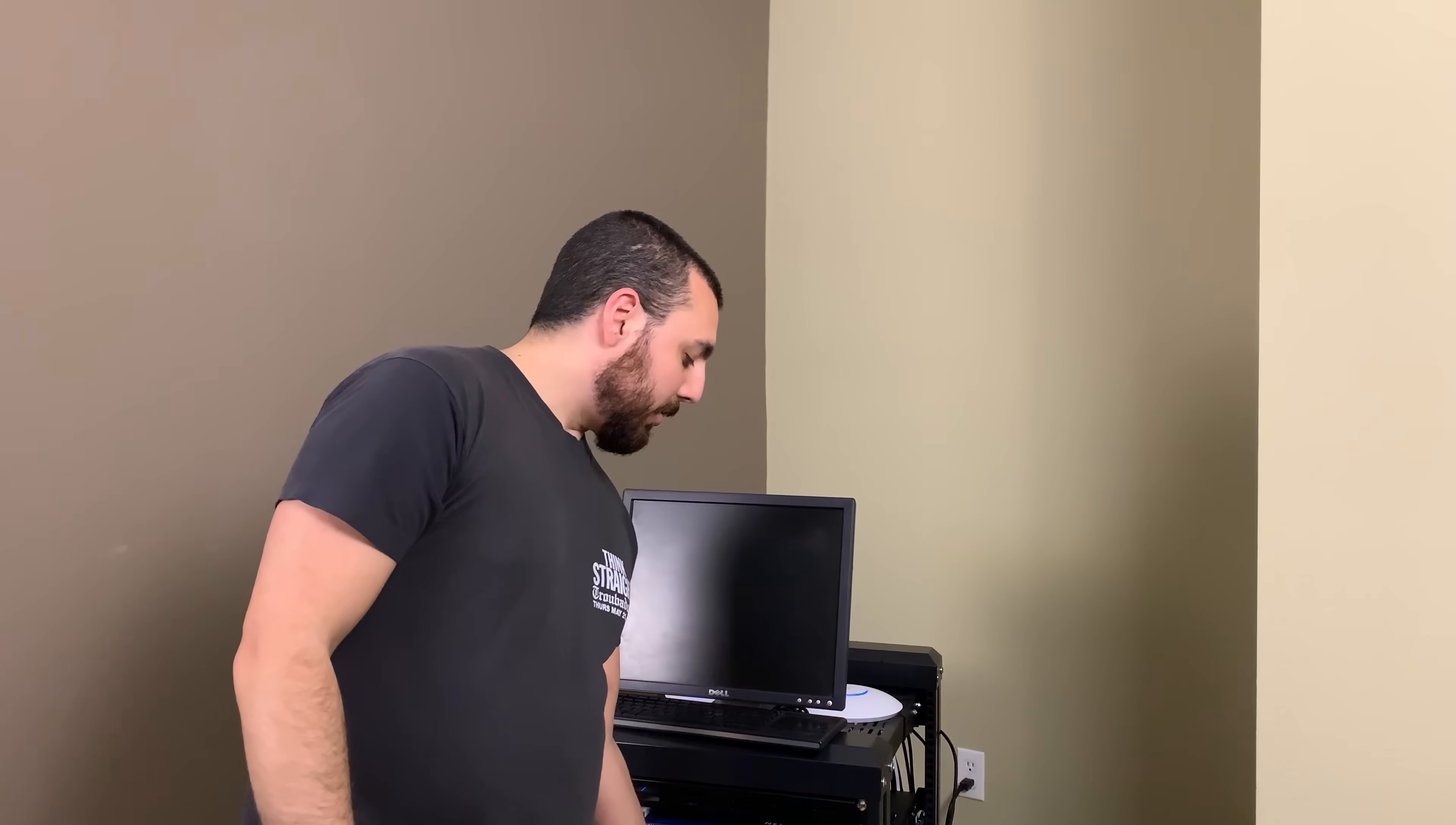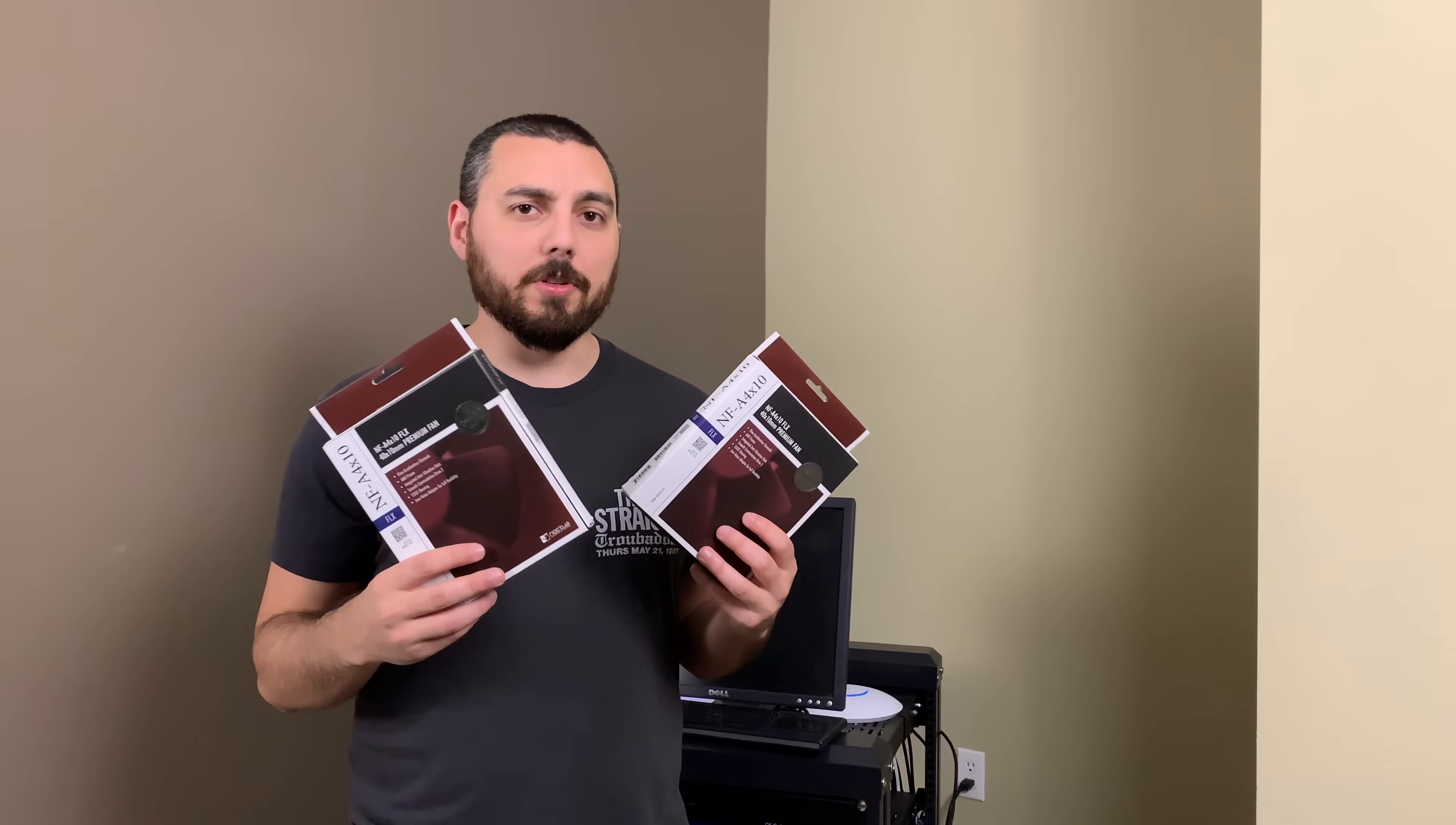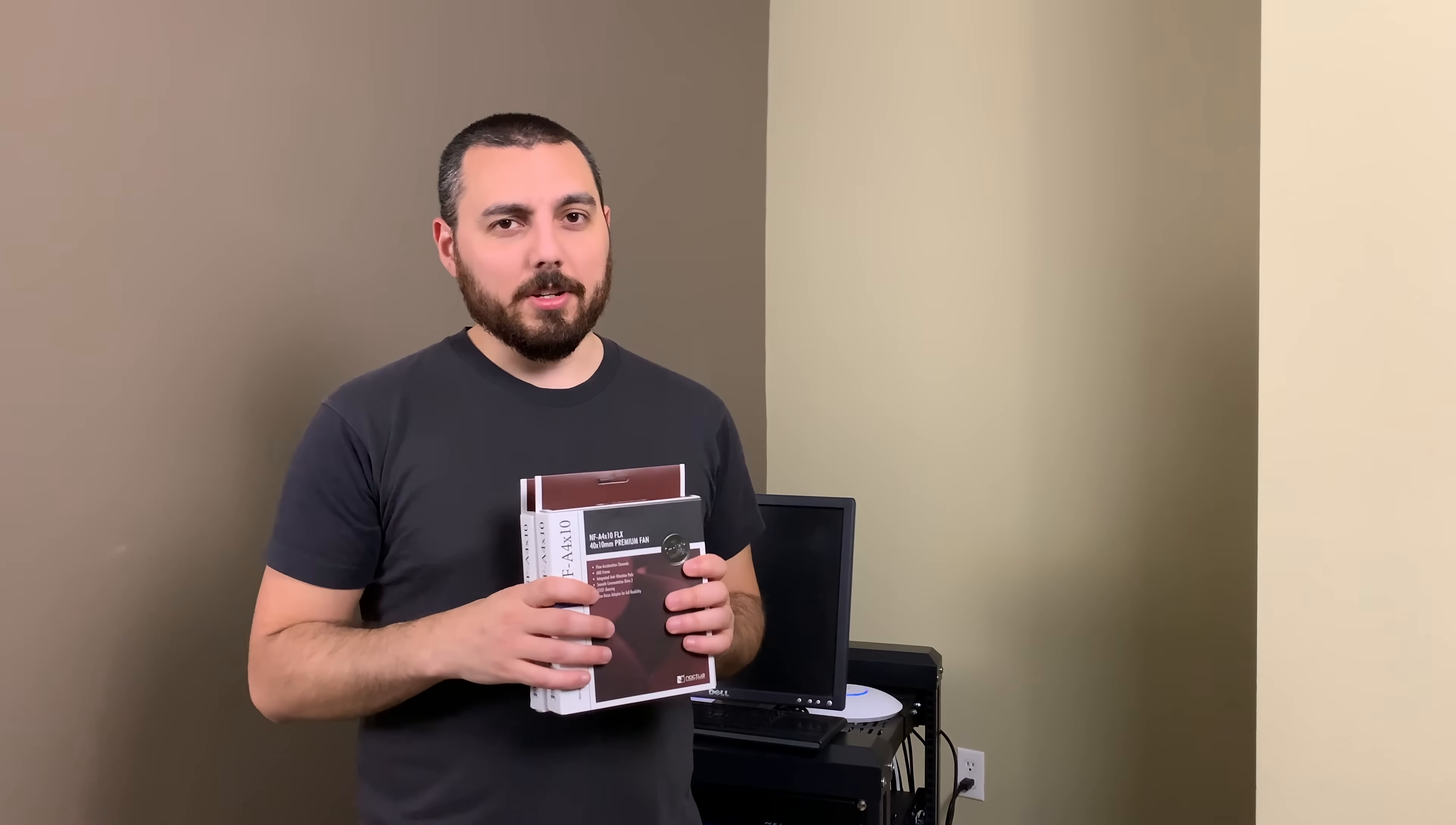So we're going to try a couple different things. First up on the list is replace the stock 40mm fans with some Noctua fans, but there's a slight twist to this because these are proprietary fans. Let's take a quick look.